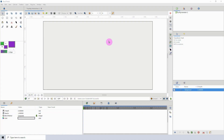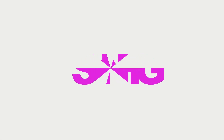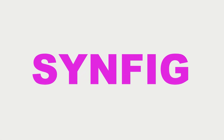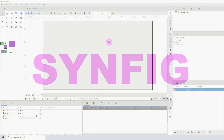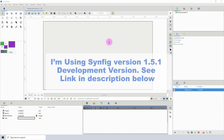Welcome to another Synfig tutorial. In this tutorial I'll be creating a text reveal animation. Let's get started.